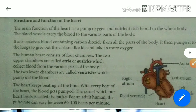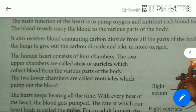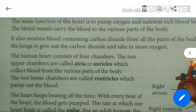Blood vessels carry blood to the various parts of the body. Blood flows through blood vessels, which are very thin like a pipe. Just as water flows through a pipe, blood flows through blood vessels — the pipe represents blood vessels and water represents blood.